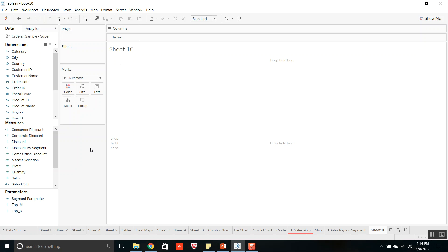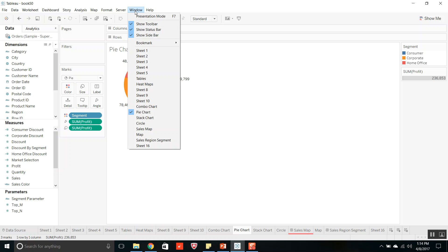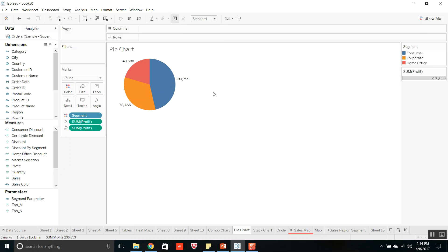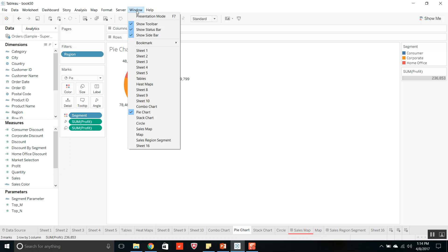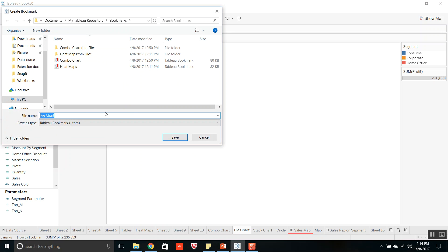Let's create a bookmark. Select the pie chart worksheet. To create a bookmark, go to the Window menu. I will add some filters first — adding a region filter, select all — so even the filters are included. Then create the bookmark. I am naming it 'pie chart'. It should be saved by default in My Tableau Repository in the bookmarks folder. It will have the extension .tbm. Saving as pie chart bookmark.